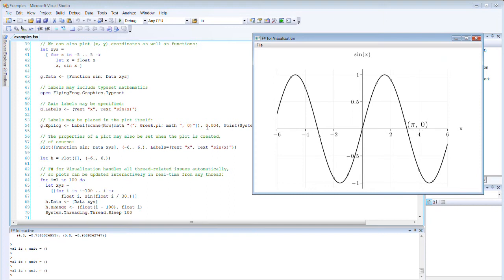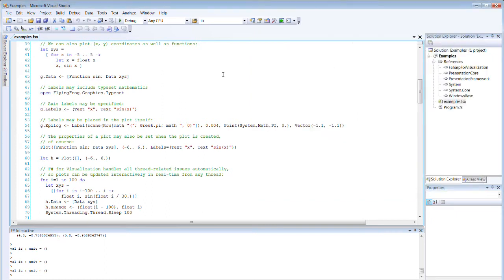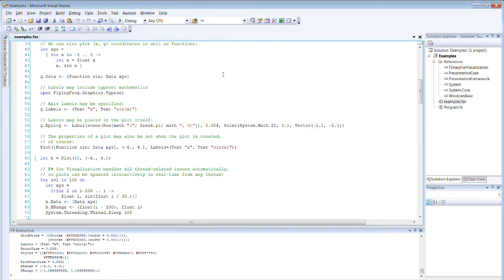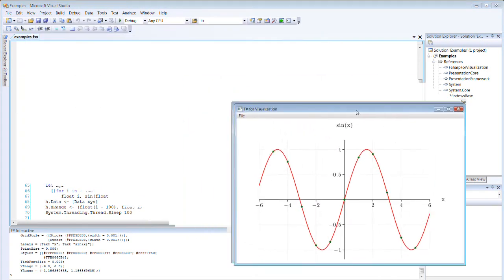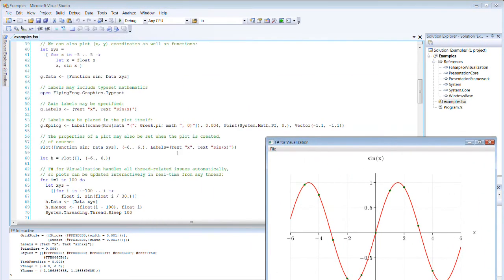This is actually using the same fonts that LaTeX uses, so you can use this software to create professional quality diagrams for publication. You can set all of these properties using F-Sharp's nice syntax in a single line when you call the plot function just by doing labels equals at the end.